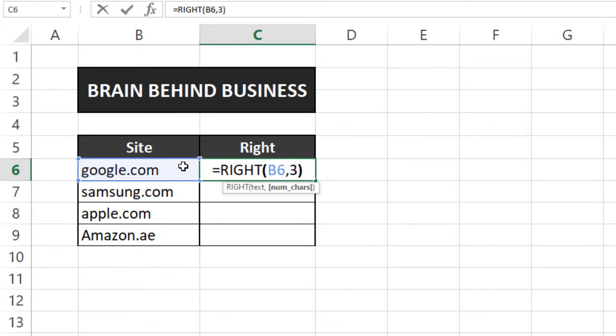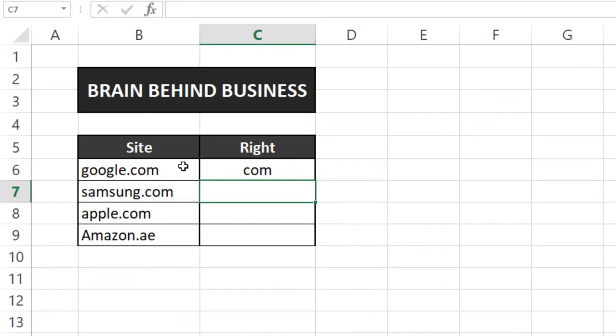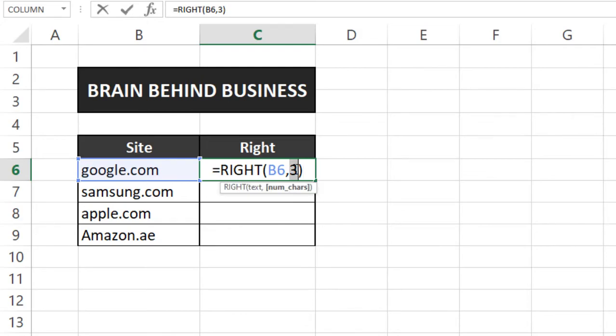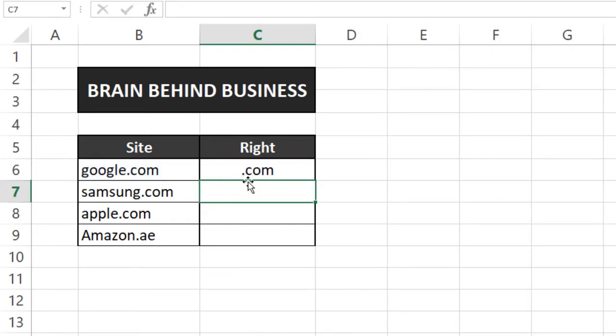Now you can see this .com here and if I edit it by pressing F2 and then from here and I change it to 4, then you can see dot com.